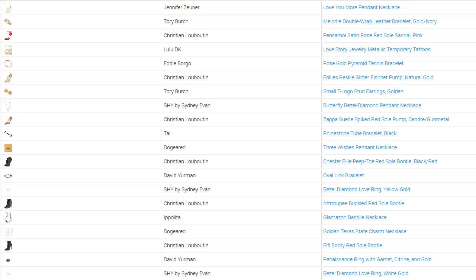What I wanted to show you in this example is we're mining customer favorites. You can see the first column is showing the picture of the item, then the brand, and then the item with a link to the actual item. These are all customer favorites — the brands and the items that people most favorited, most bought.